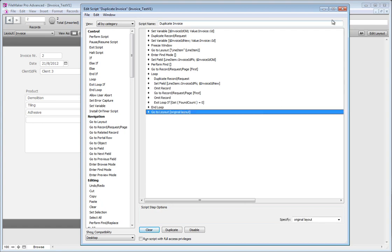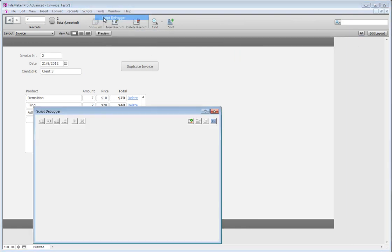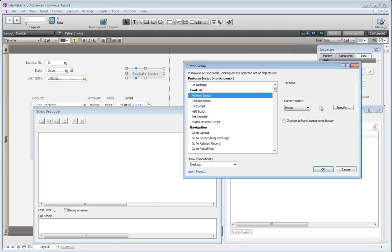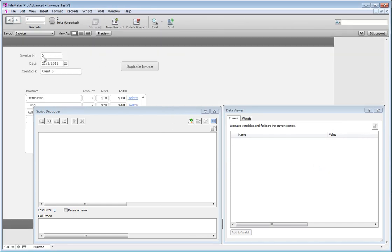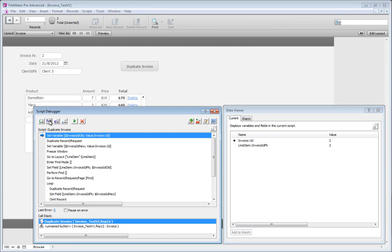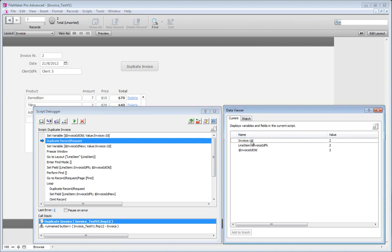We save the script with Ctrl+S. We can either just run it or use the Script Debugger and Data Viewer if you have FileMaker Advanced to see what's going on. I hadn't yet assigned the script to the button, so I go to Button Setup > Perform Script > 'Duplicate Invoice'. Now we have invoice number two and we run the script. With the script debugger open, the script pauses and lets us step through it one by one. I step into the script — my Set Variable for invoice ID old now has the value two.